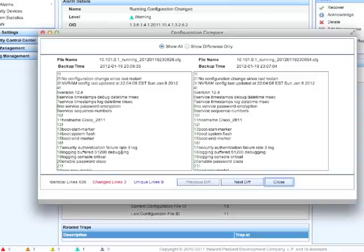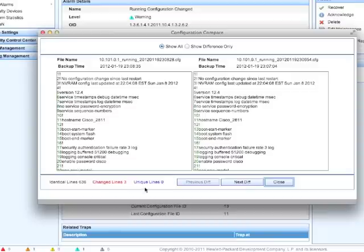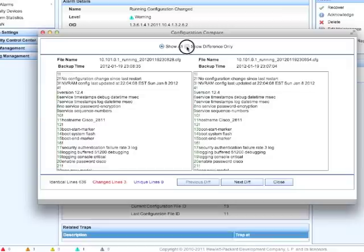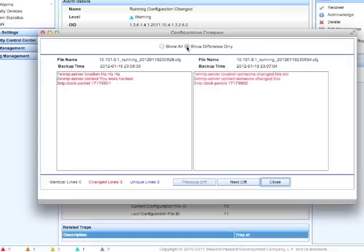And I'm going to bring up the configuration, the before and the after. You can see how many lines are in the total file. There's three changed lines, no unique lines, so no one's added anything here, but they've definitely changed something. But there's over 600 lines of code, so let's just click on the Show Diff button and look at that. We can see what was changed. These guys are making fun of us. You were hacked, ha ha ha.